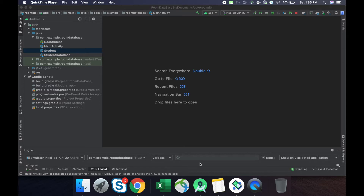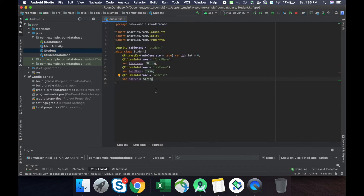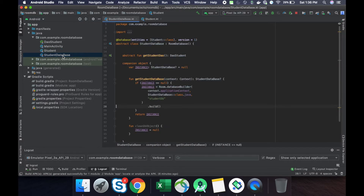There is a chance you will get a crash because of the modification of the table. To solve this problem, Room database provides us a migration functionality. First of all, we have to go to our student table — suppose this is our database version one.